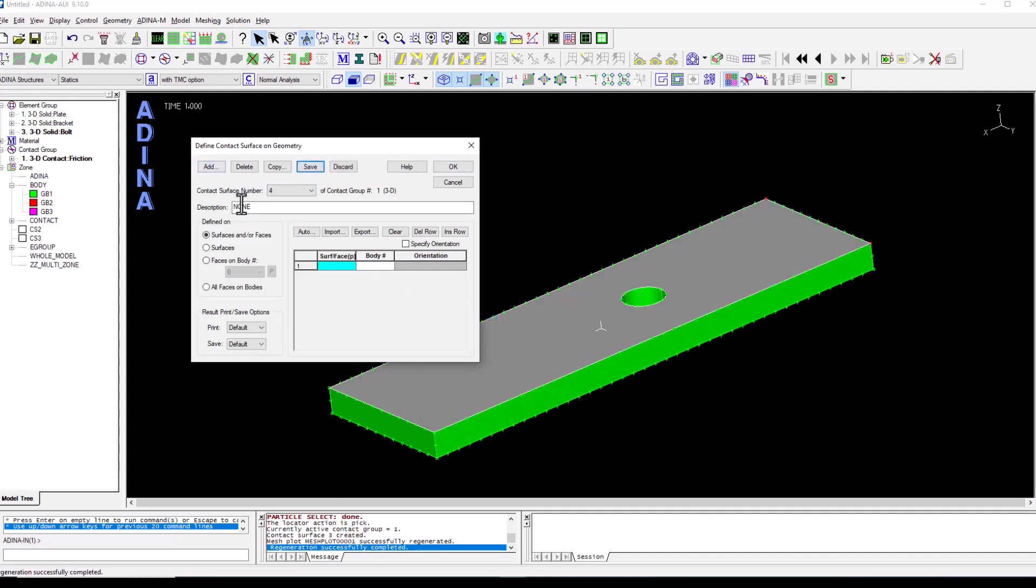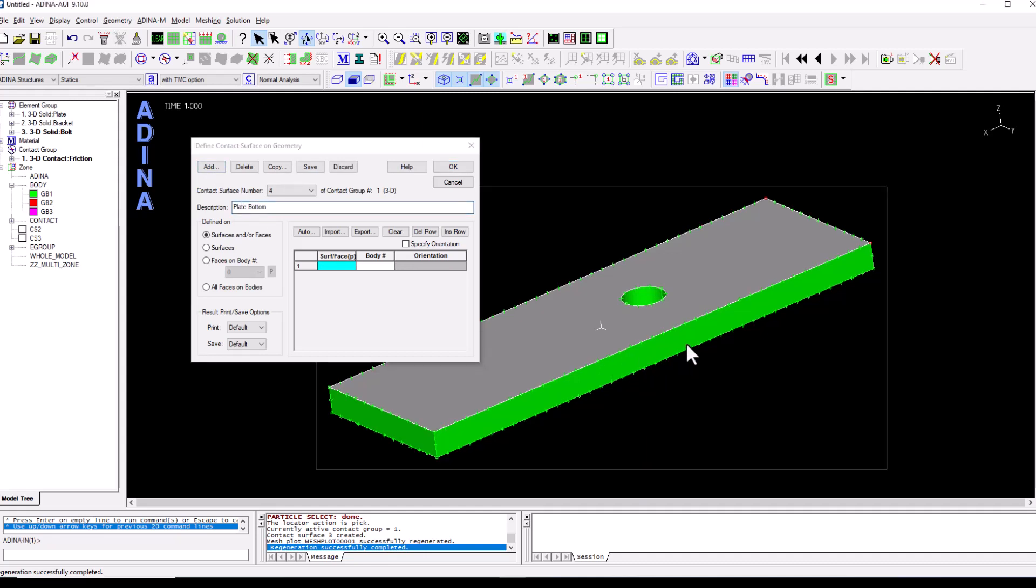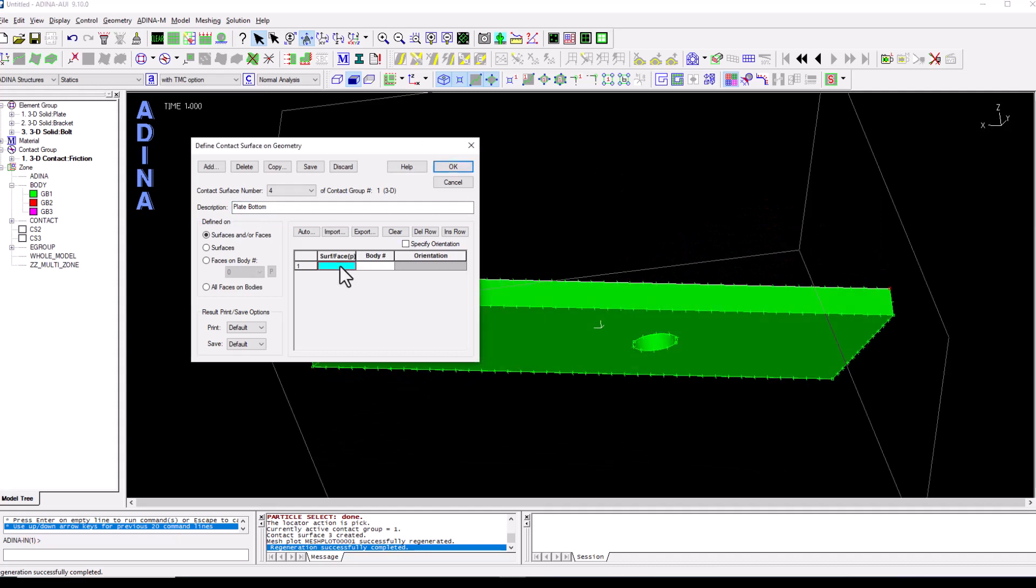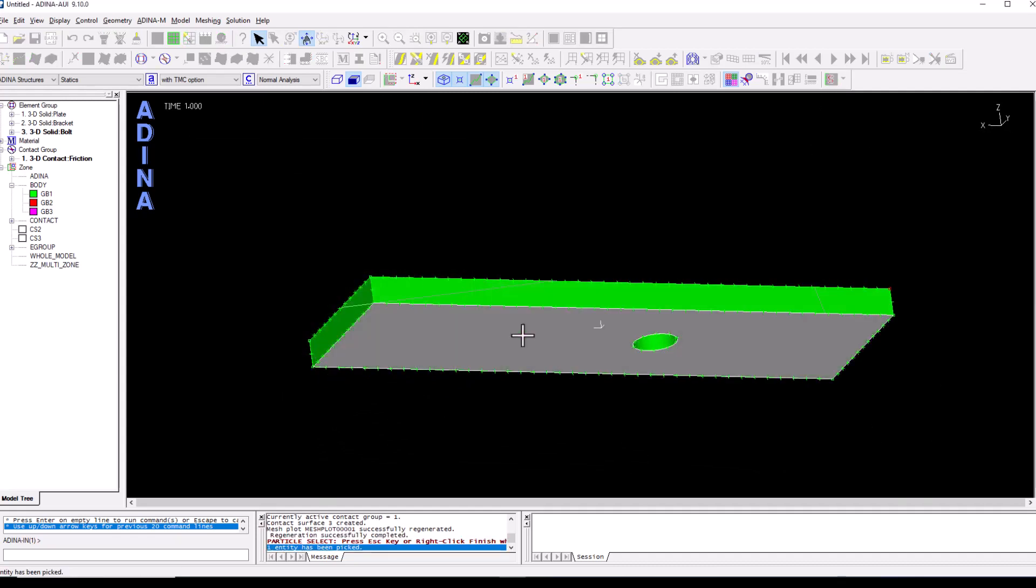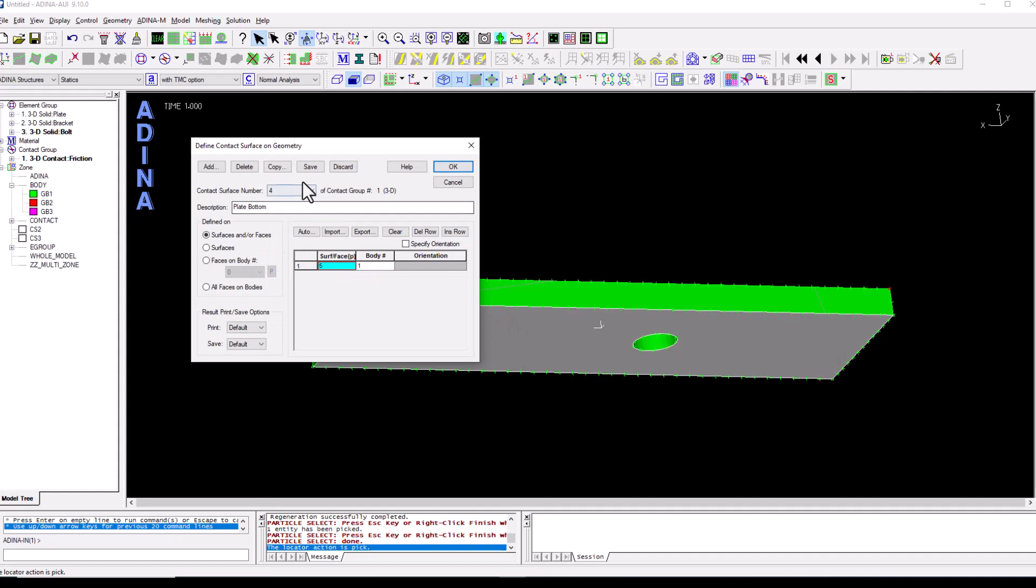And we're going to add the plate's bottom surface. So we rotate the model, double click on surface, select the surface, right click and finish.